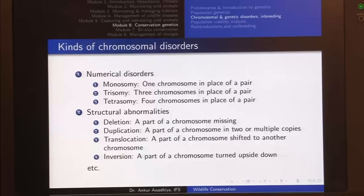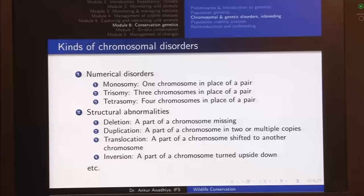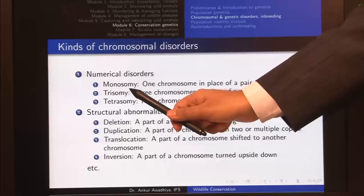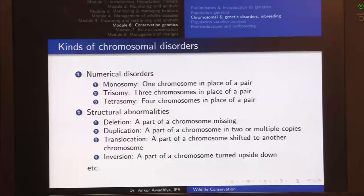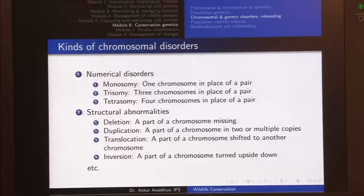We can observe things like numerical disorders. All of our chromosomes are there in pairs — for instance, chromosome number 18 has one copy from the father and one from the mother, and this is known as disomy. Numerical disorders include monosomy (one chromosome instead of a pair), trisomy (three instead of two), tetrasomy (four instead of two), and nullsomy (no chromosome of that pair present at all).